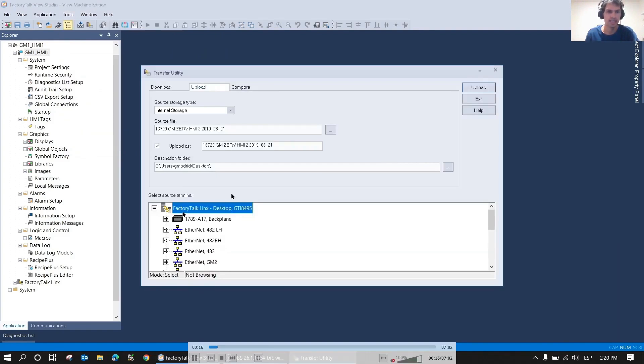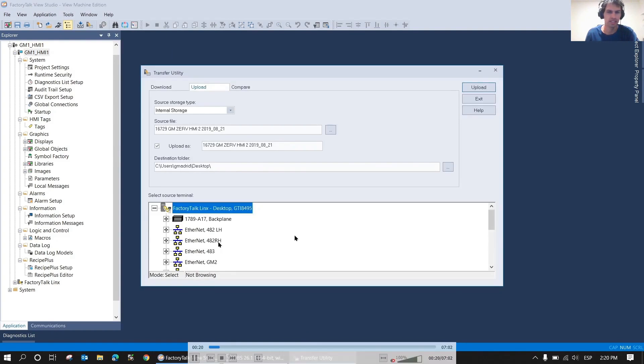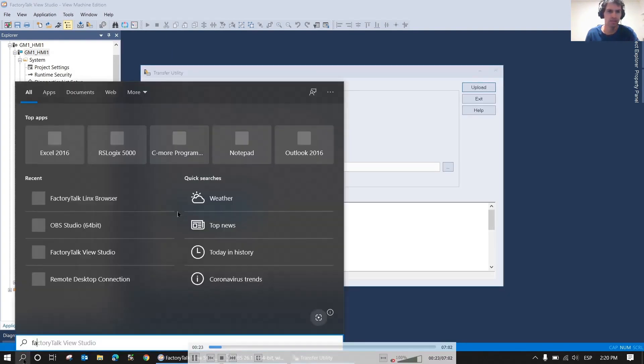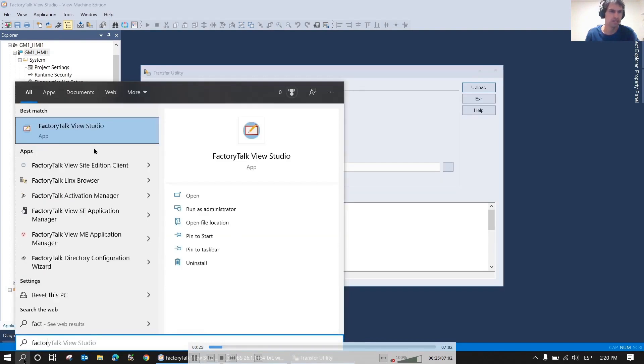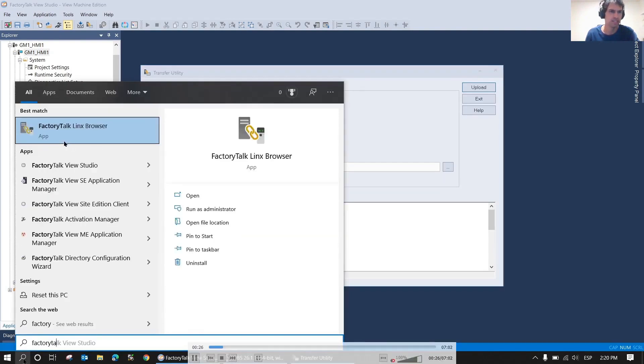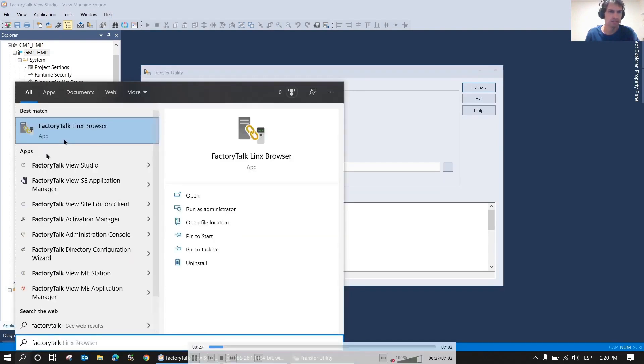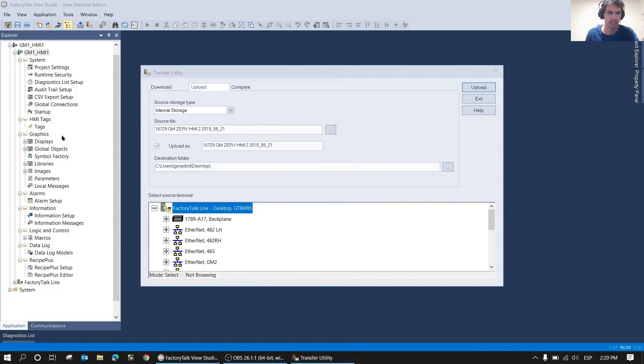In this case, I didn't have the Ethernet activated, sorry, added to the FactoryTalk Linx tree. So what I'm going to do is open FactoryTalk Linx Browser and we're going to add it.